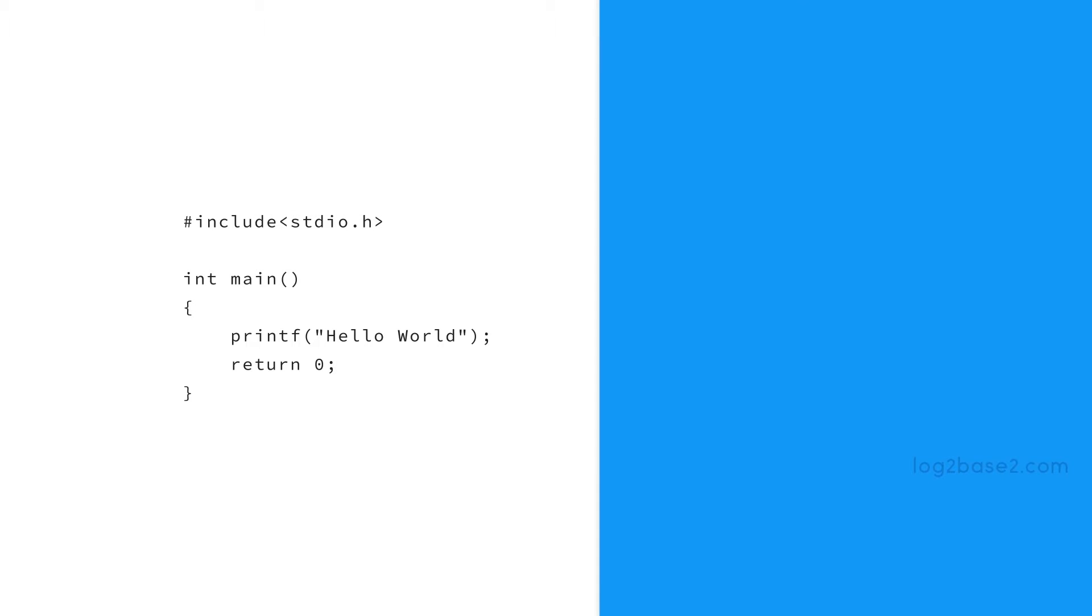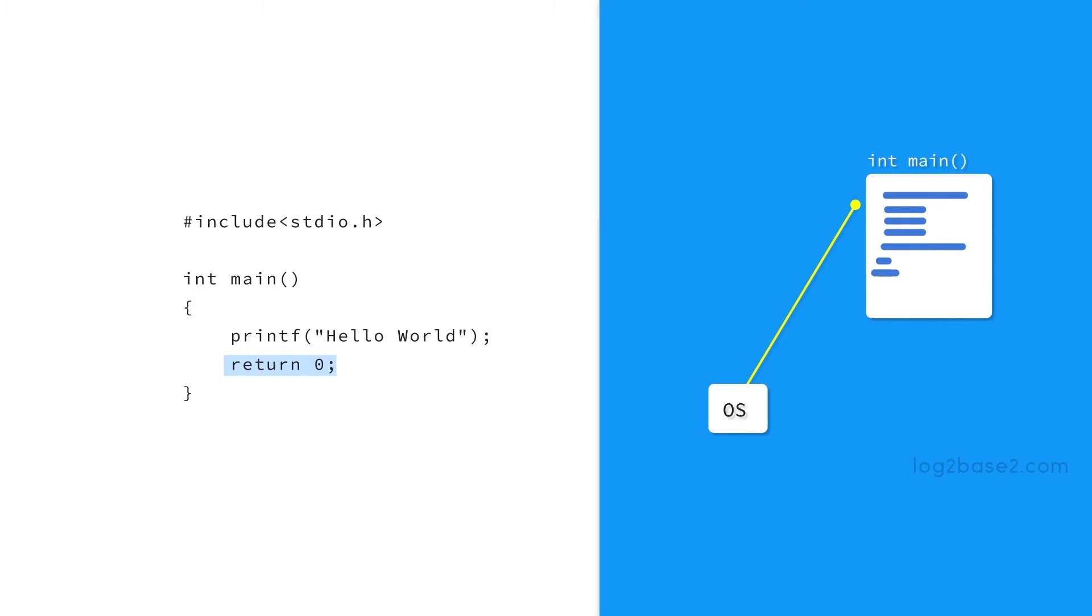Next we have return 0. As we learned, this integer represents the status of the program and a zero indicates successful execution and a non-zero value indicates a non-successful execution. In main function we always explicitly return zero.